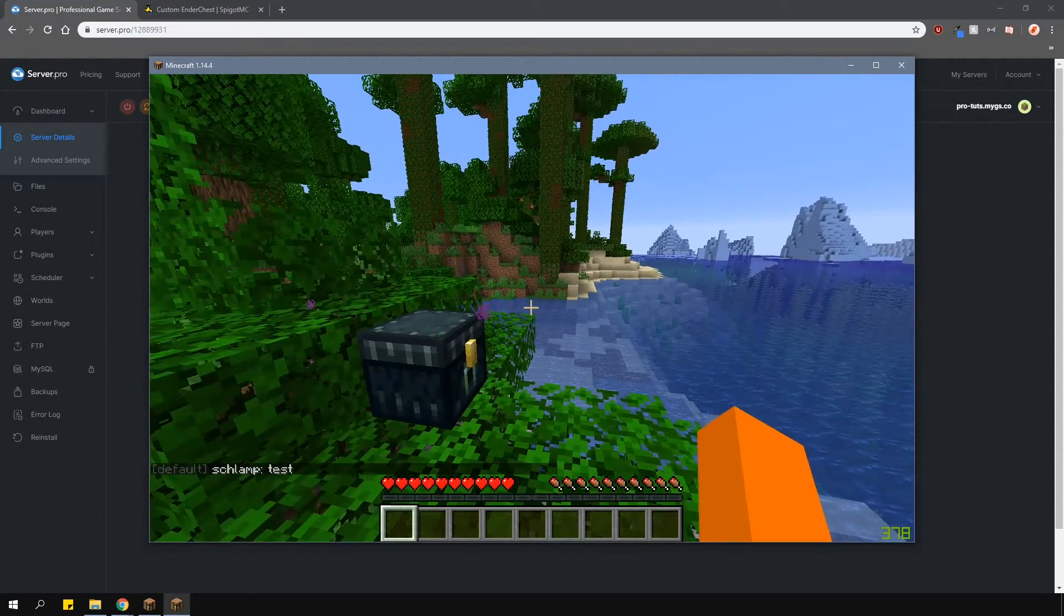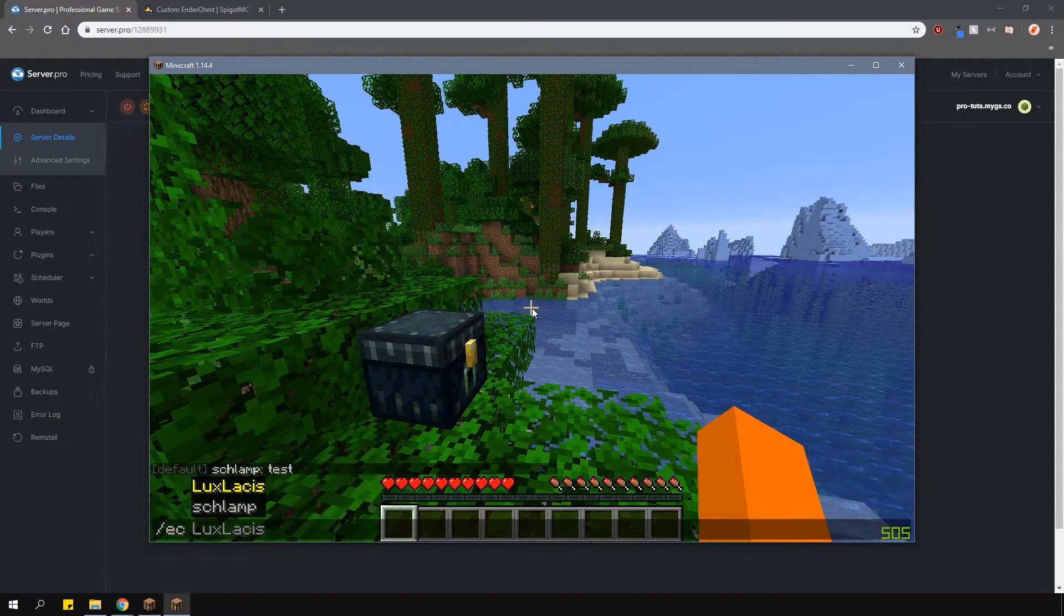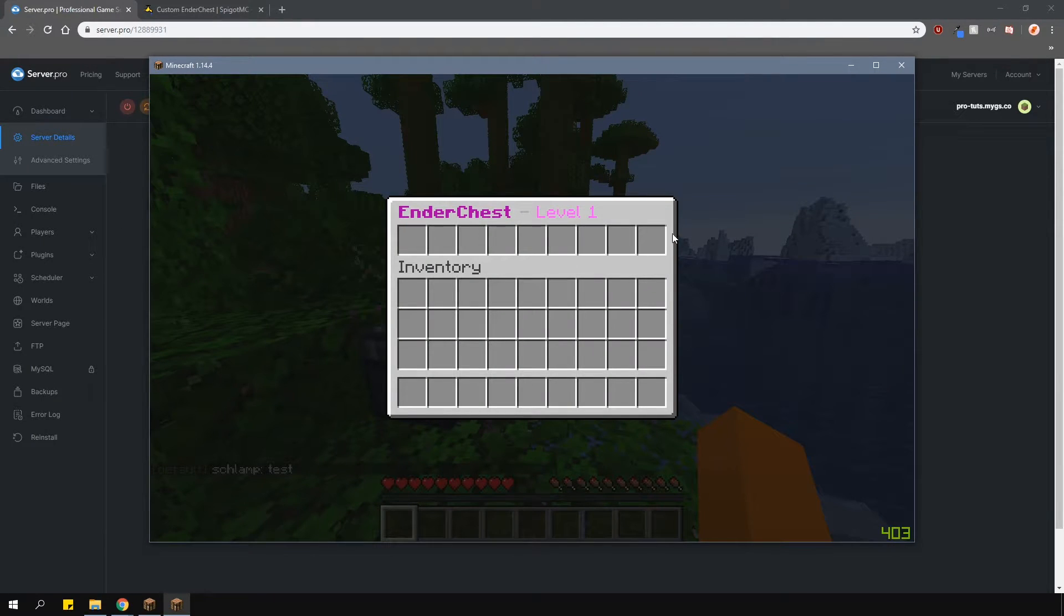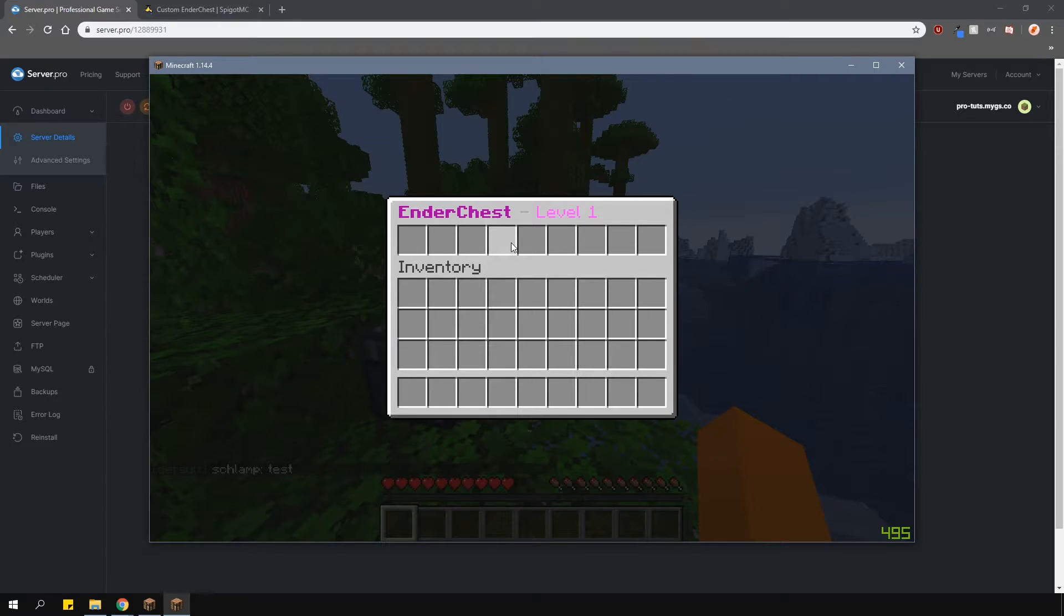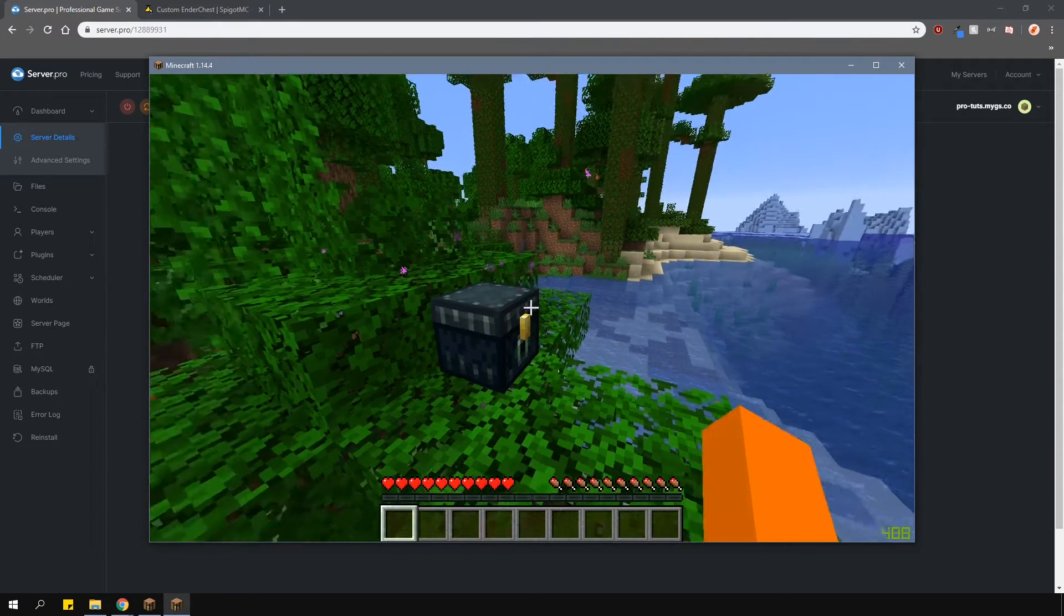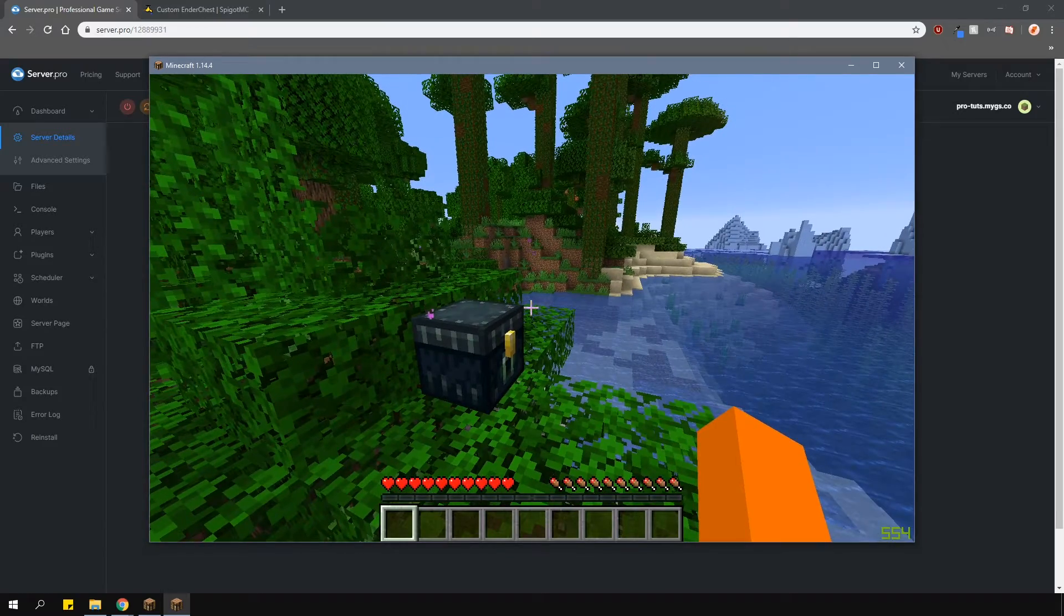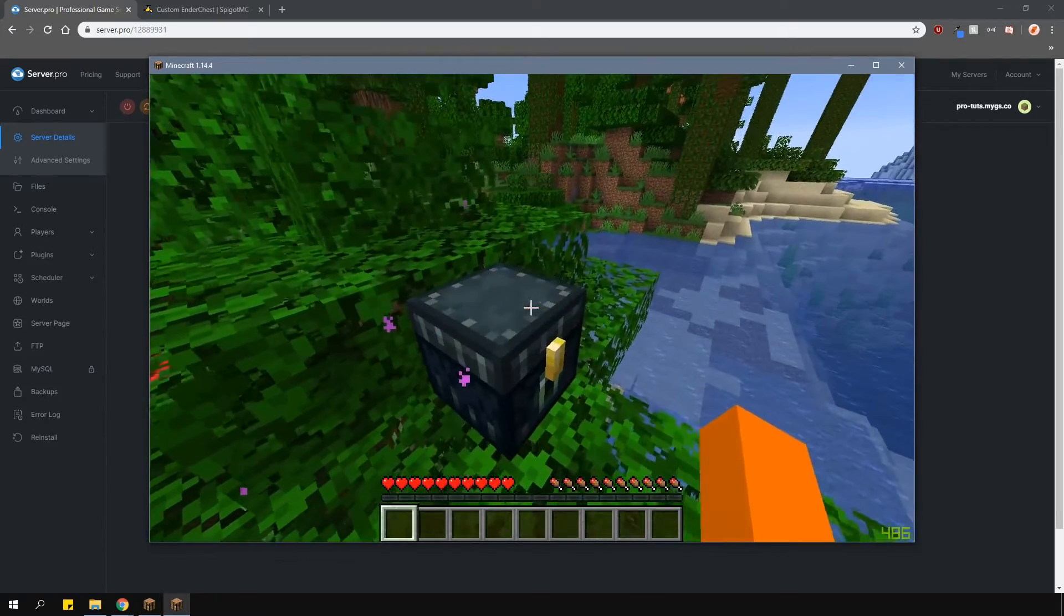This group has the permission to use slash EC open to open their ender chest. As you can see, it's a level 1 ender chest because that's how I set it up in my permissions. If you open an actual ender chest, it will be the same level 1 ender chest as well.